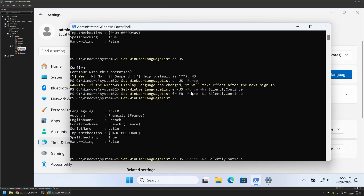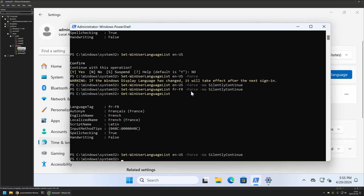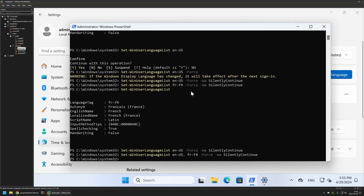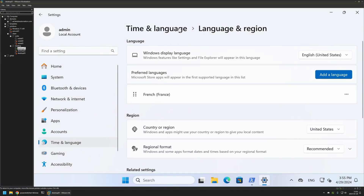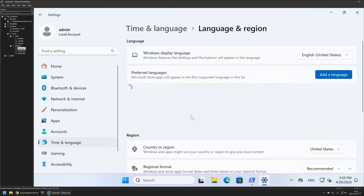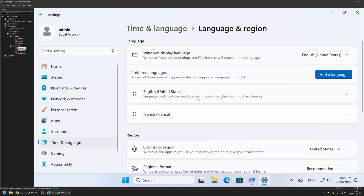Let me replace it back to English United States. Now let's say I want to add French as a secondary keyboard layout. In that case we need to provide all the layouts we want — first English United States as primary, then French as secondary. Press Enter, the command executes successfully, and refreshing the language list we can see both English United States and French layouts are now present.